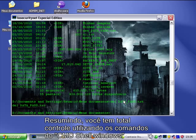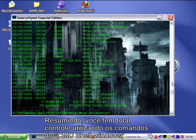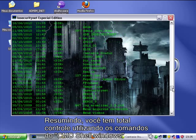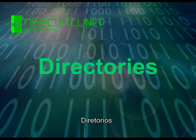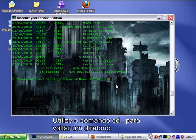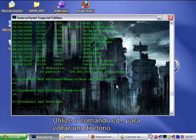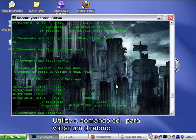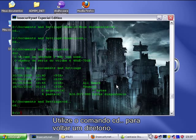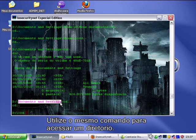In short, you have total control using CMD shell Windows commands. Directories: use the command cd to return a directory, and use the same command to access a directory.